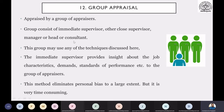This group may use any of the techniques discussed till now. They will choose a specific method, and on that basis, they will observe the concerned employees and record the data. Then, the immediate supervisors are going to provide insights about the job characteristics, demands, and standards of performance to the other group members.